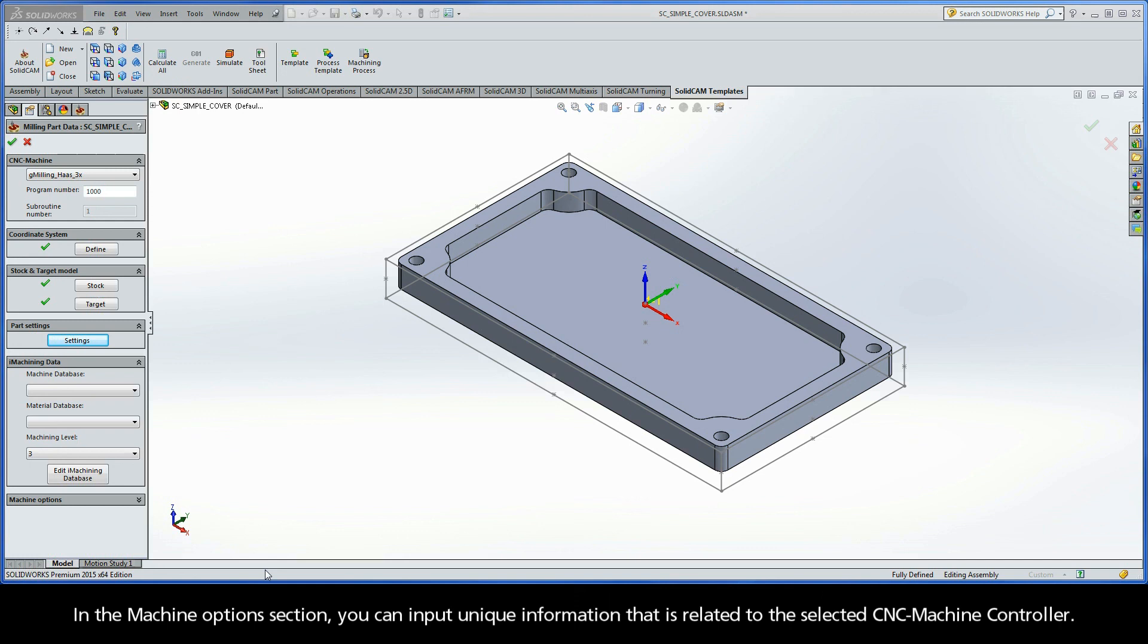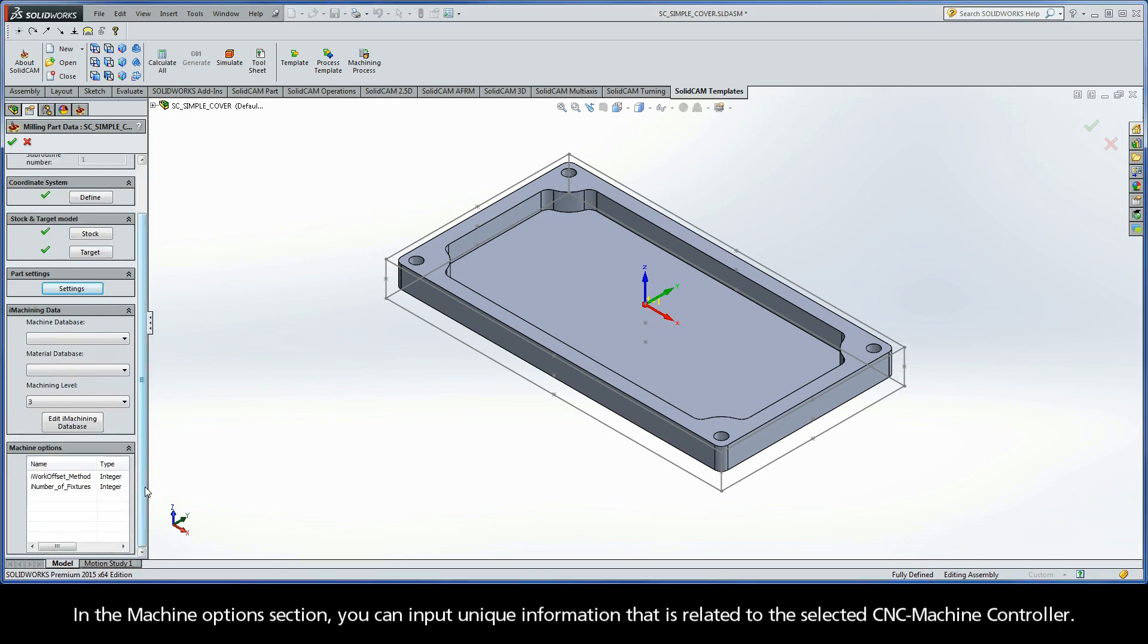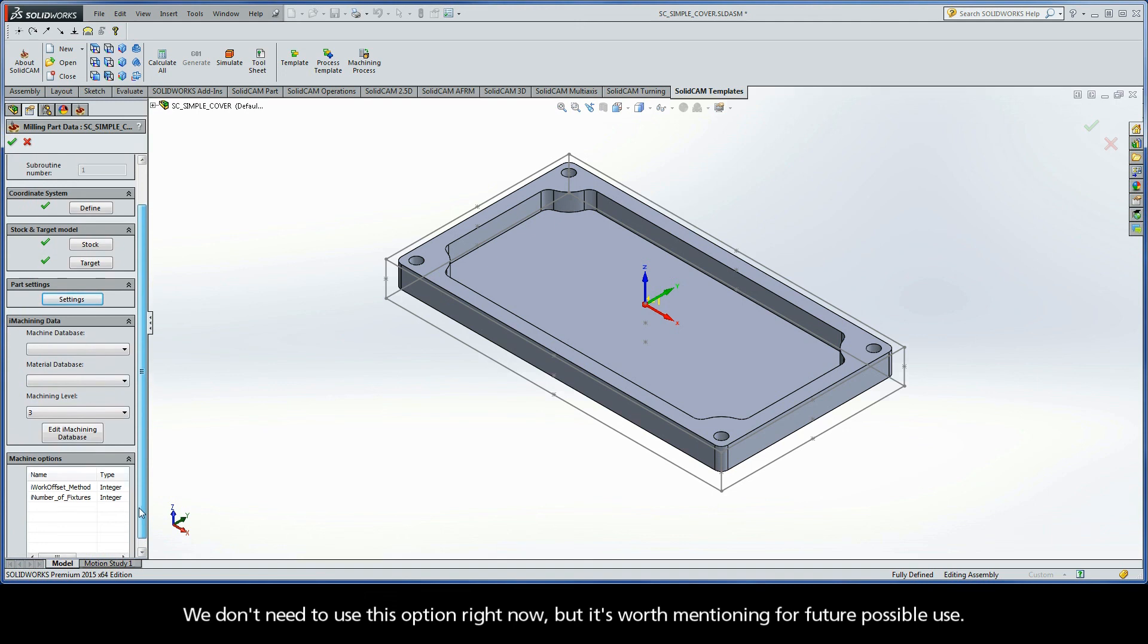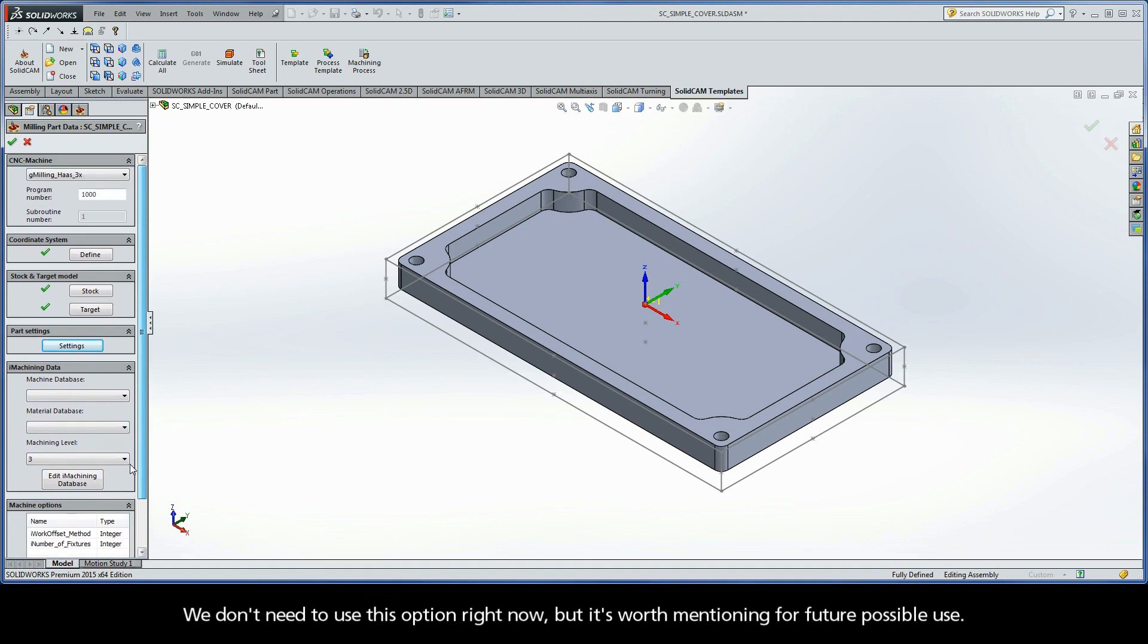And in the Machine Options section, you can input unique information that is related to the selected CNC machine controller. We don't need to use this option right now, but it's worth mentioning for future possible use.